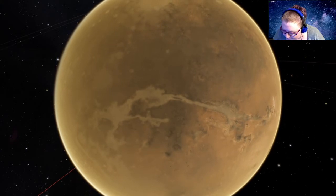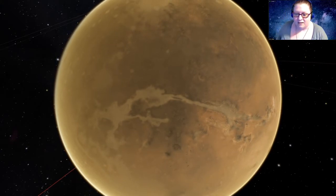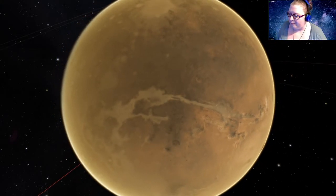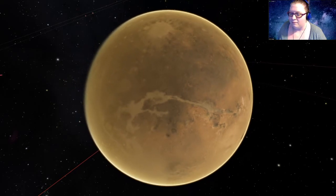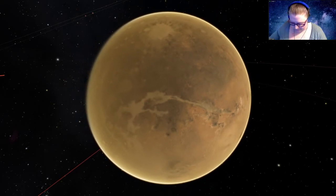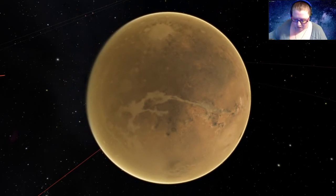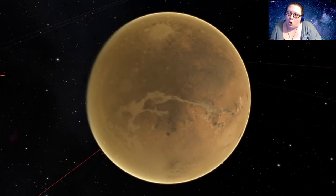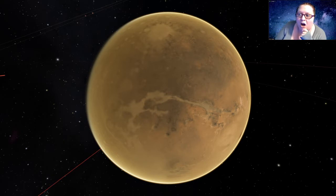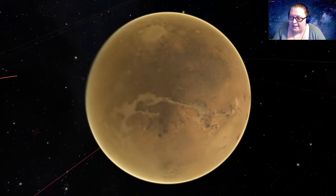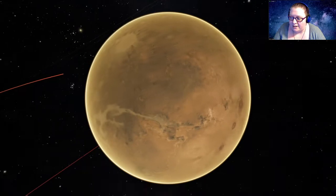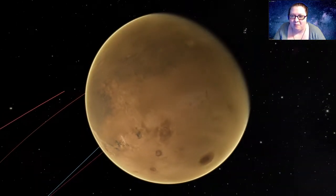All right. Looks like we have a question. Awesome. Yeah. Our question is, when was the last time Earth was hit by an asteroid? Ooh. So, good question. It is a good question.